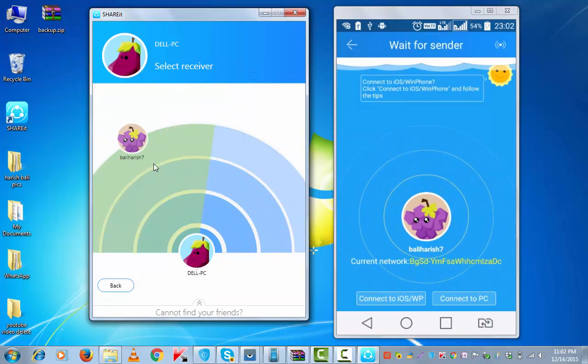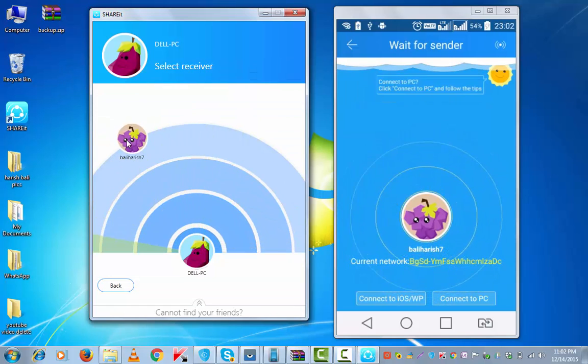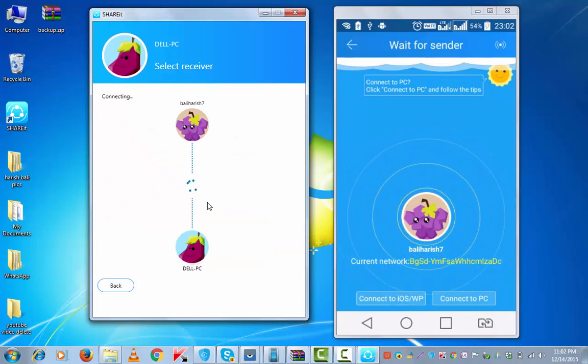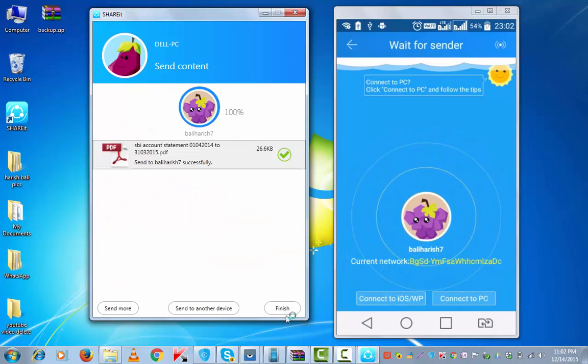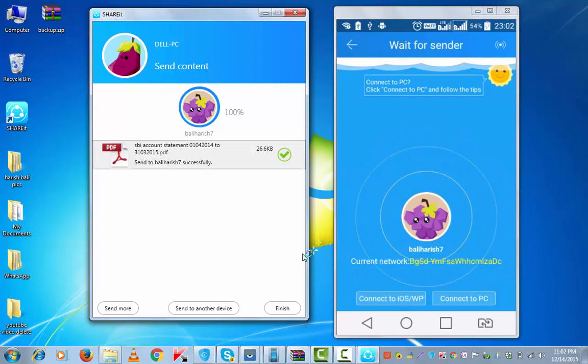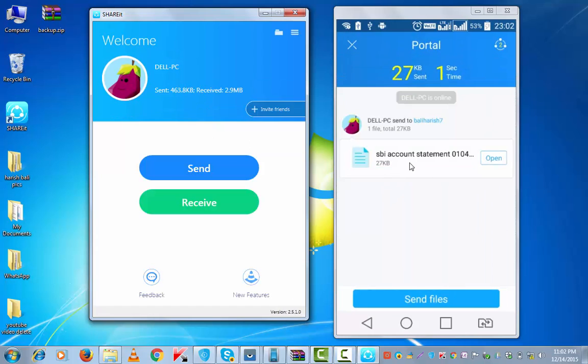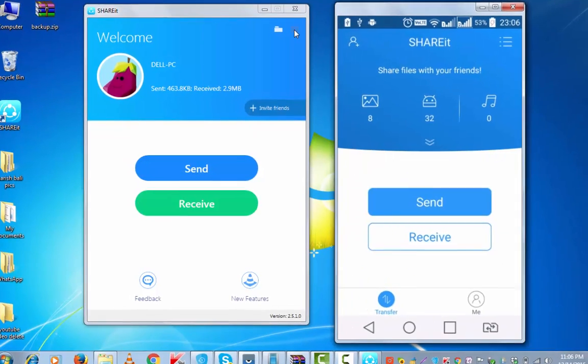It has identified the Android device balihari 7. Tap on it, establishing the connection and once it is done, finish. It has started copying the file and yes it has completely moved to the Android device. There is another way to connect Android to PC using ShareIt.